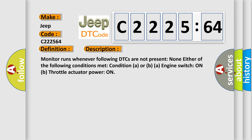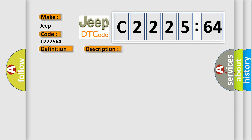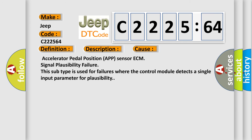And now this is a short description of this DTC code. Monitor runs whenever following DTCs are not present. None either of the following conditions met: conditioner or BA engine switch on, throttle actuator power on.